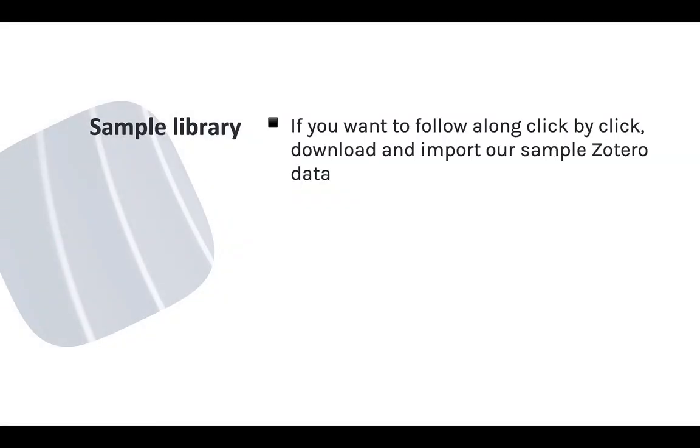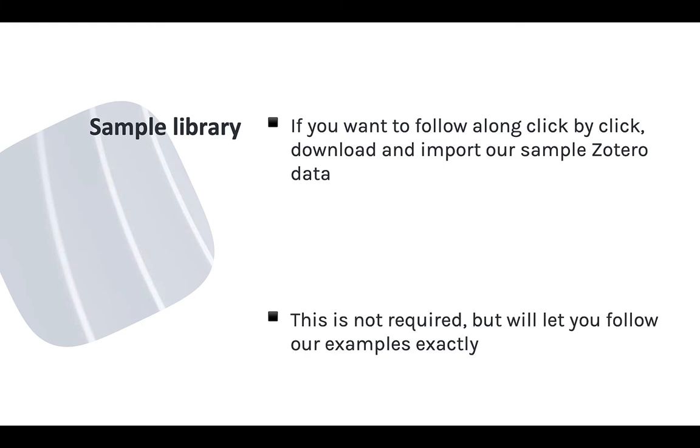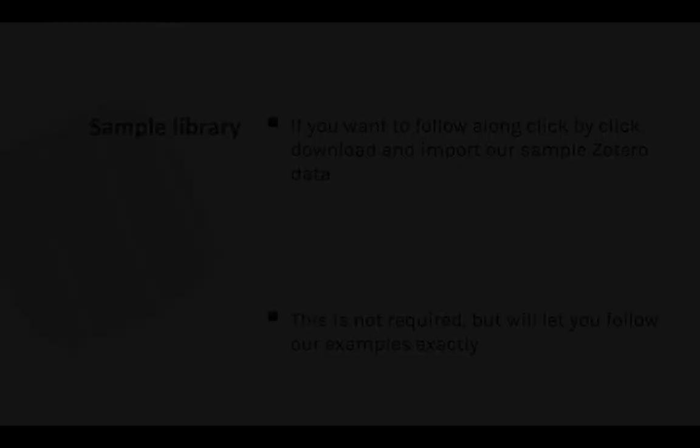This module uses some examples from a sample Zotero library that I'll be working with. You can use your own Zotero library to try out the features I'm covering, but I've also made the sample items I'm working with available for you to import into your own Zotero library so that you can see exactly what I see and click along. To learn how to get and import those sample items, see the course setup module.